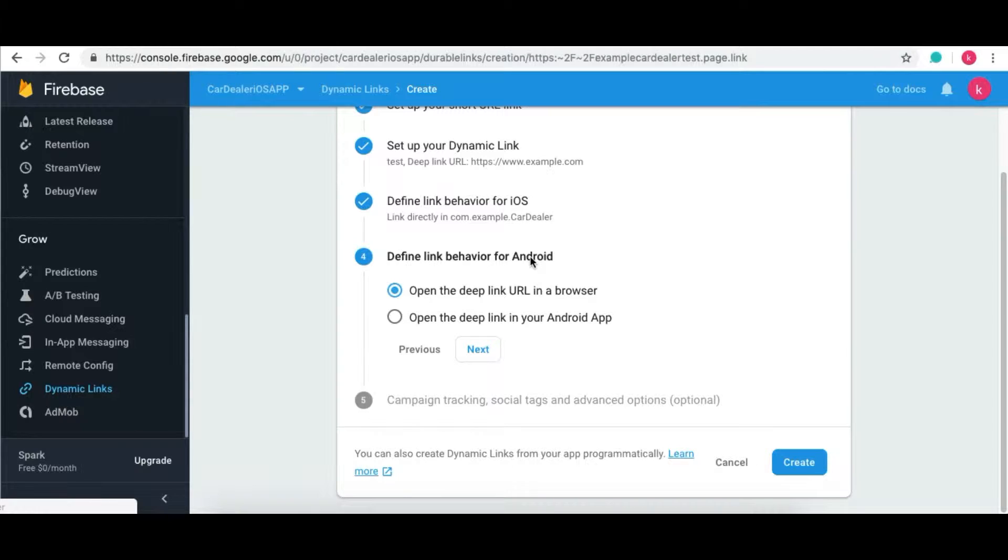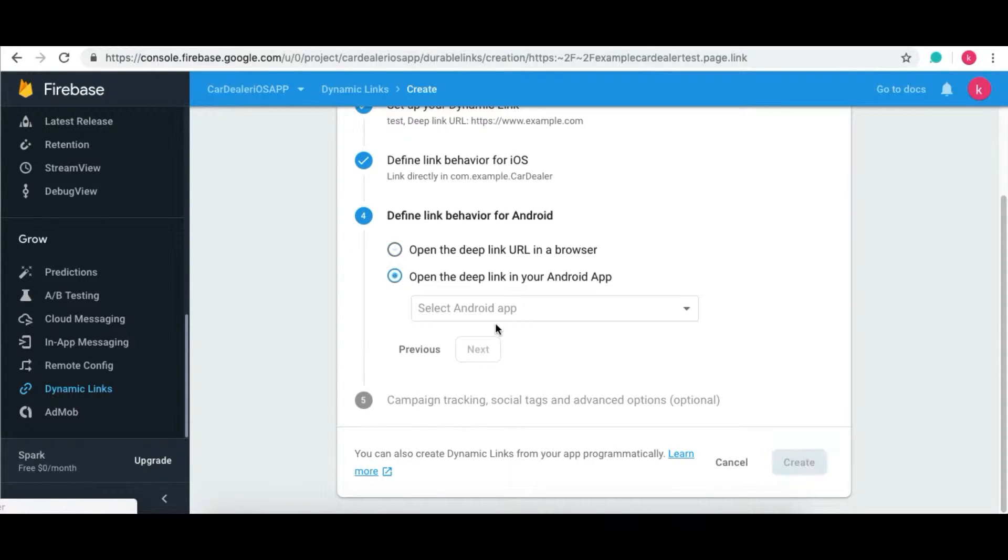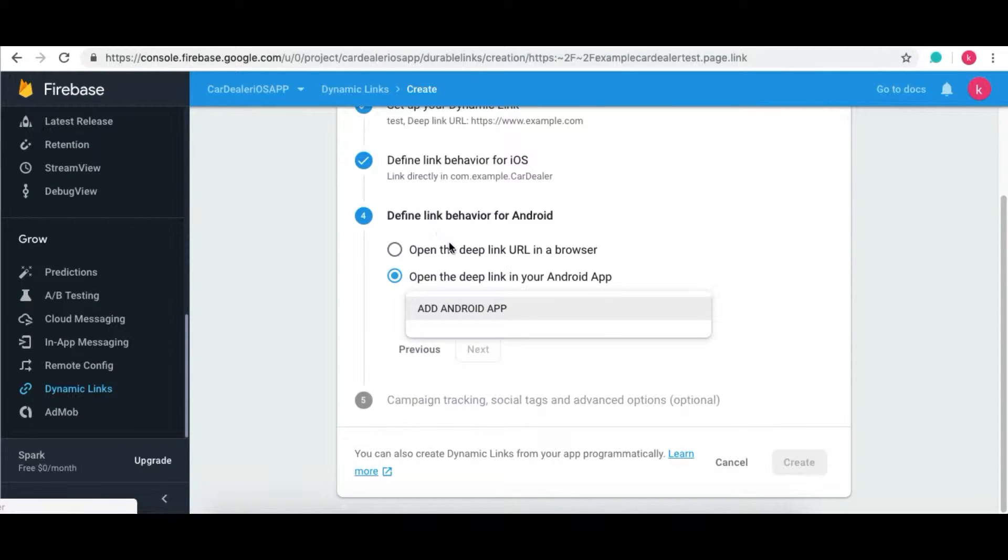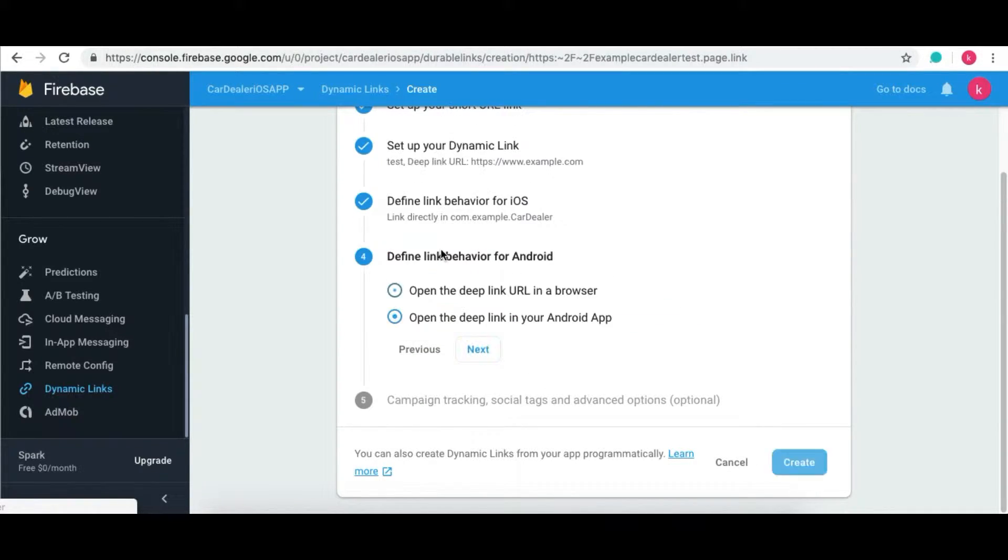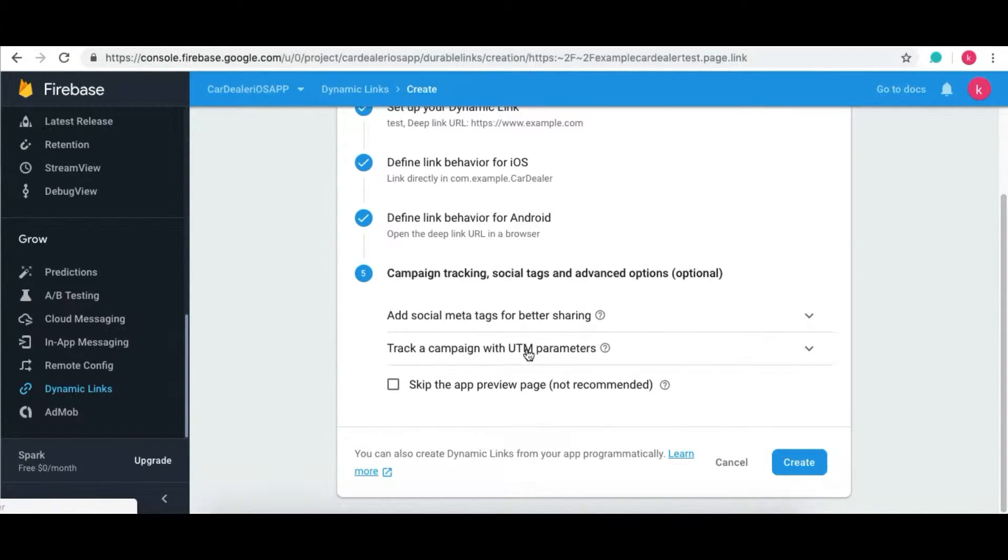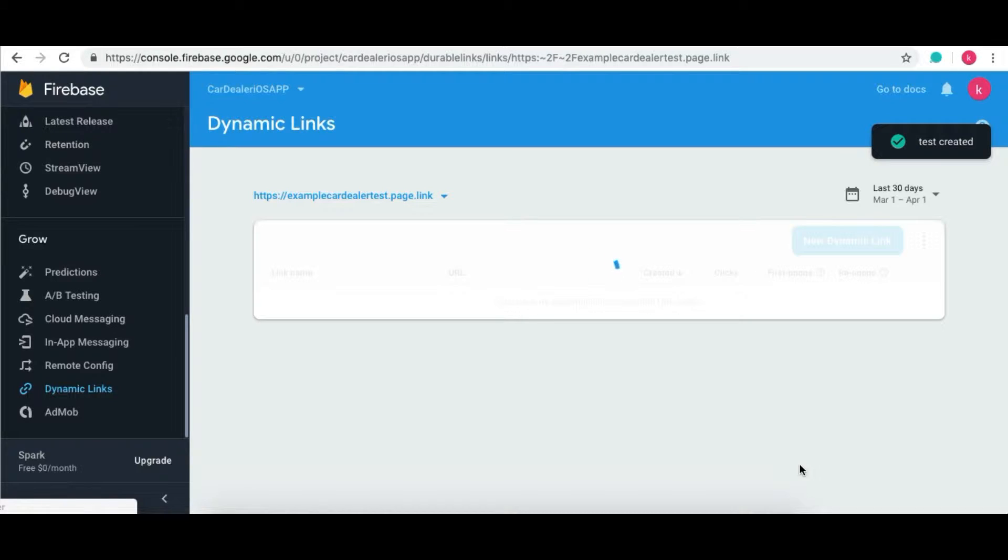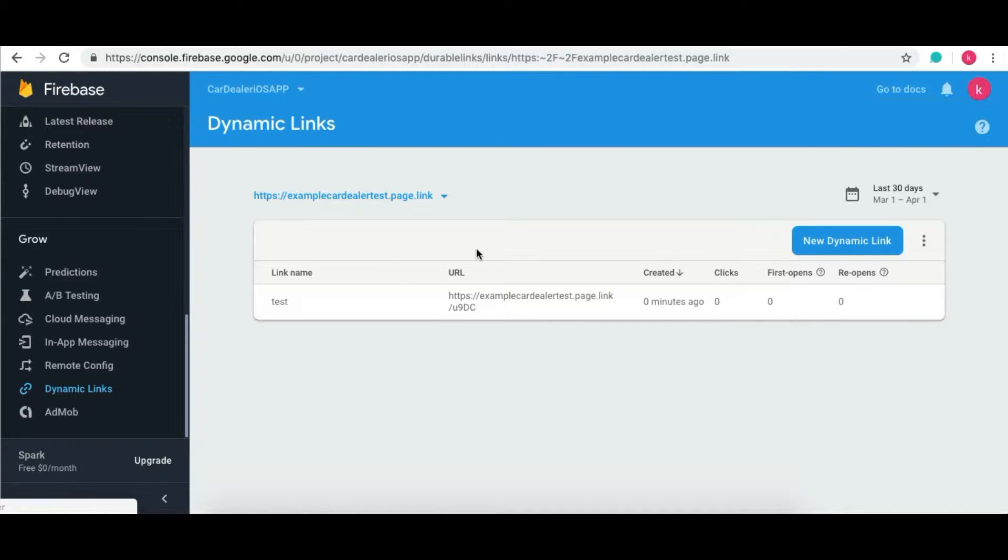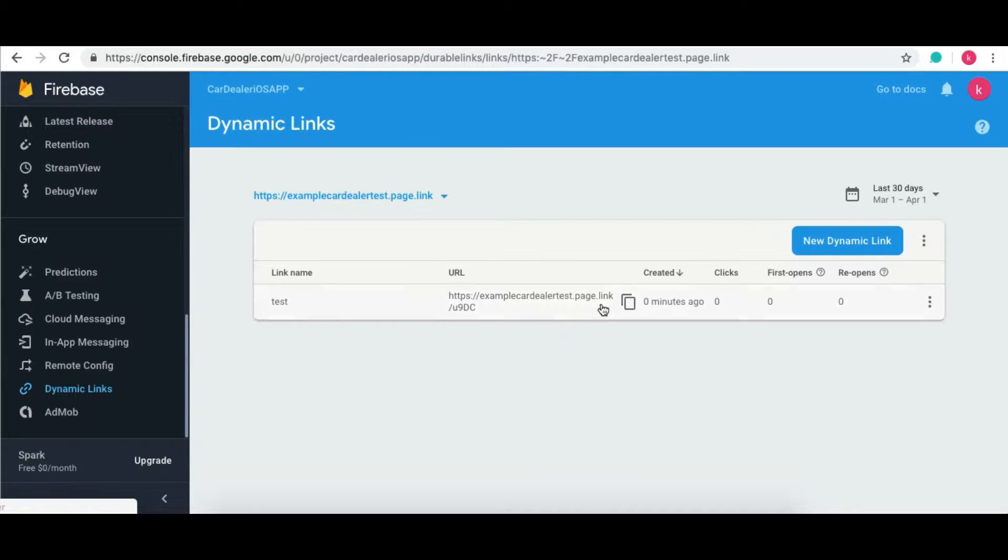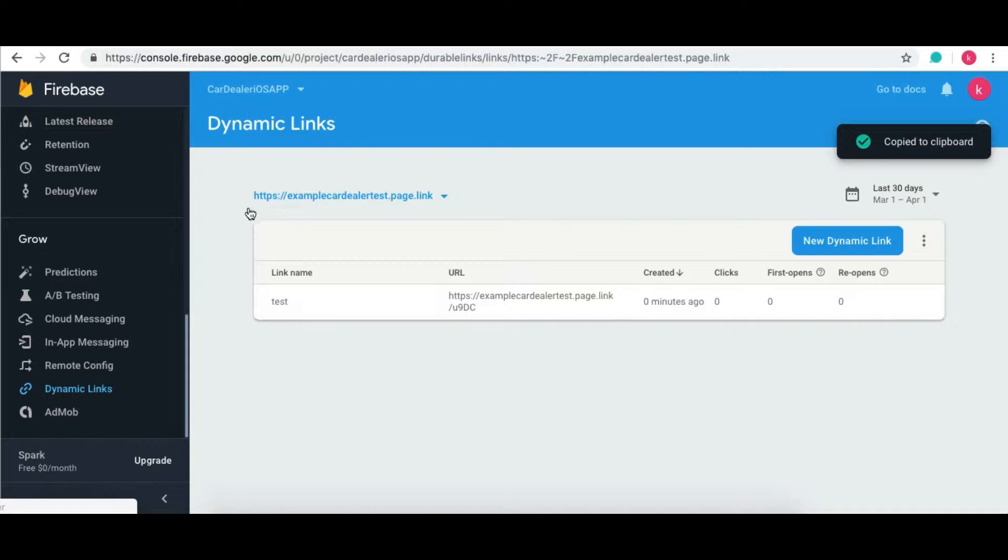Now select Android Application Behavior as per your need. Click on the Next button. Click on Create button. It will create one Deep Link in the section. Click on the Copy button under the URL section.